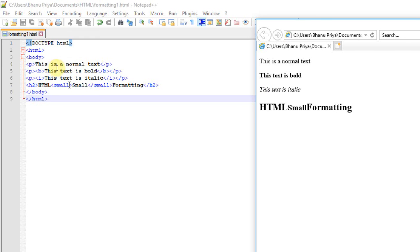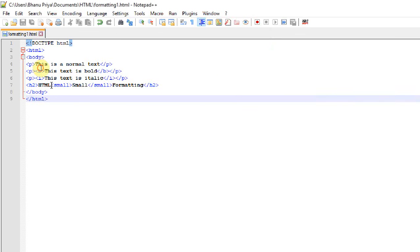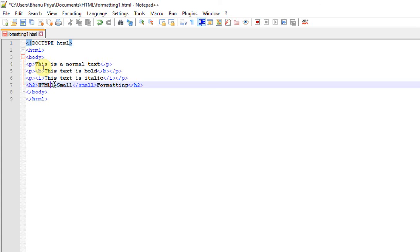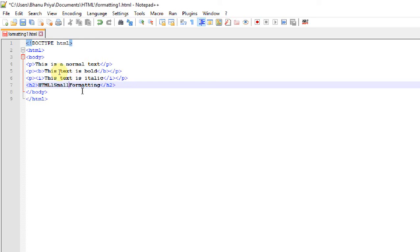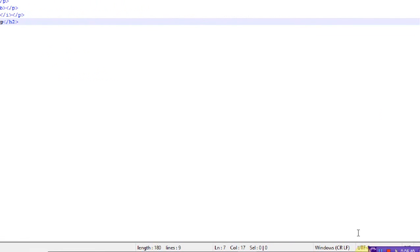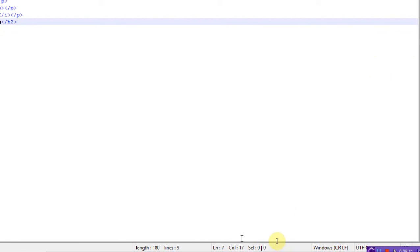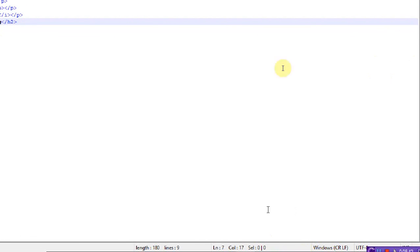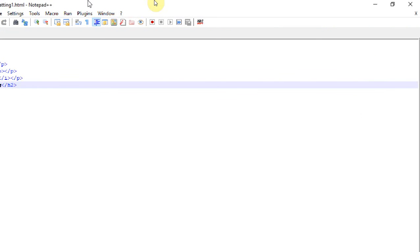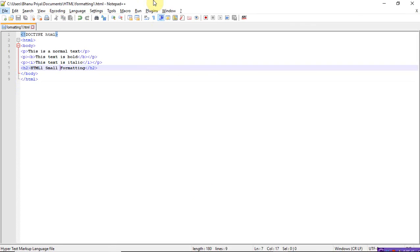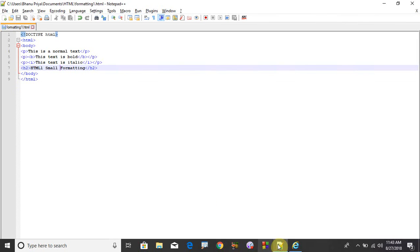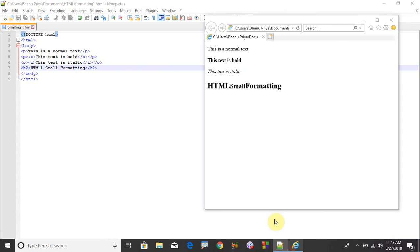Suppose if you remove this small tag, the complete sentence will appear in big format. Let me just refresh it. See here, the complete text is in h2 size.